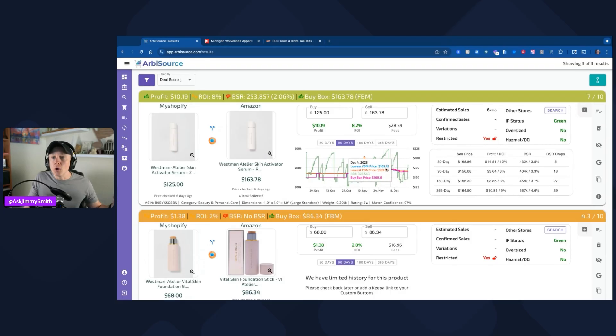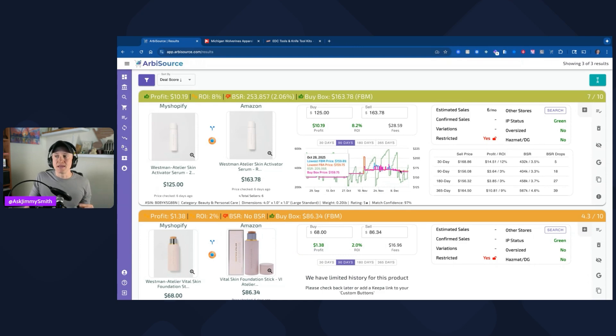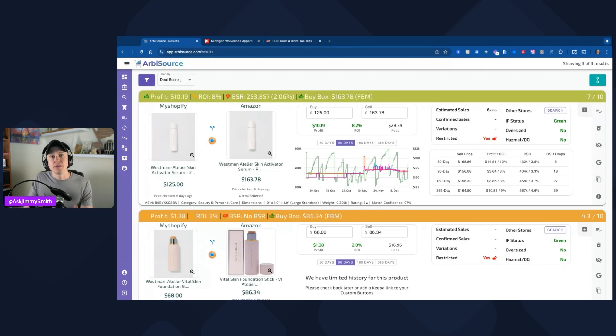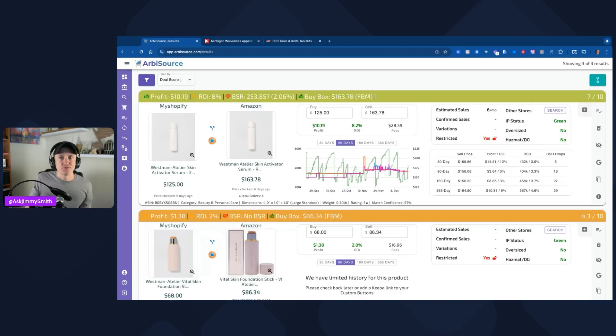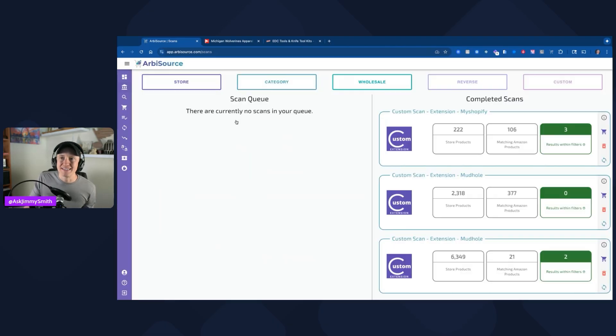I've got this one at 2% return on investment for this particular product. These weren't winners, but again, they're leads that could change to be winners in the future. We can even see the price go up to $170 or $180 depending on the time of the year. You want to make sure you're not restricted in this, but Arbisource will show you that information for you as well.